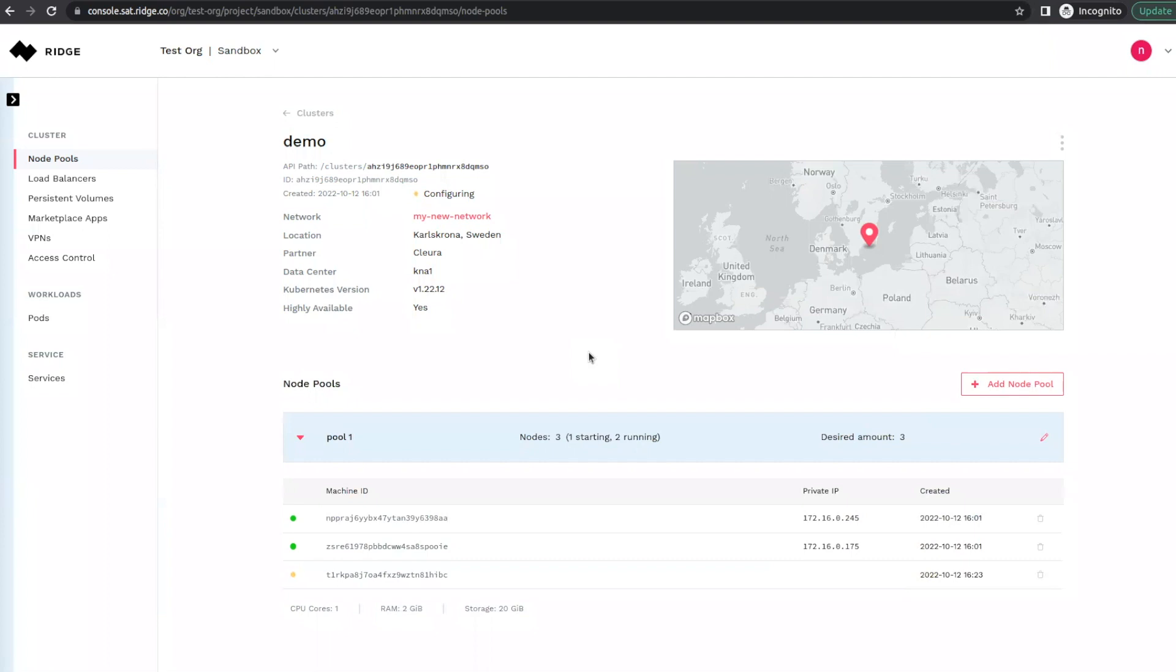And here we see that the cluster has switched to a running state, and you will see here that there is a new node pool that has joined the cluster.